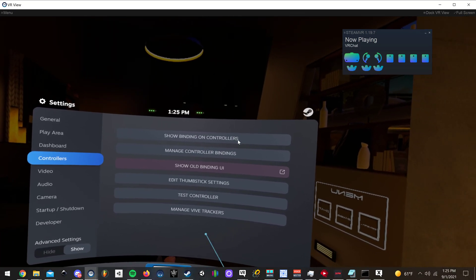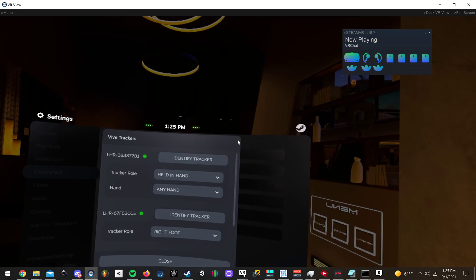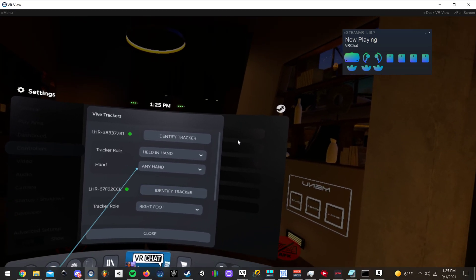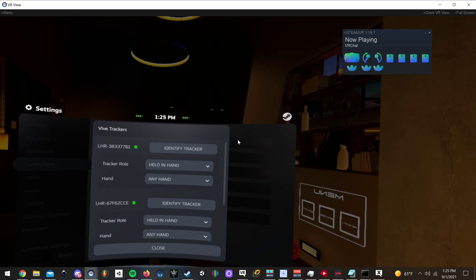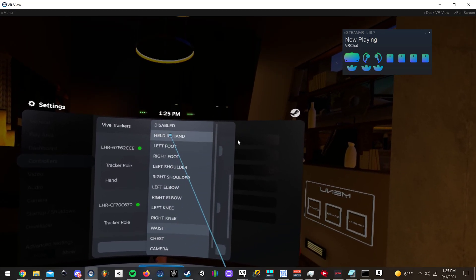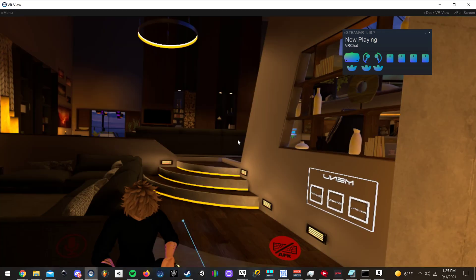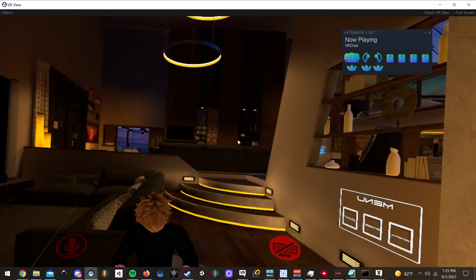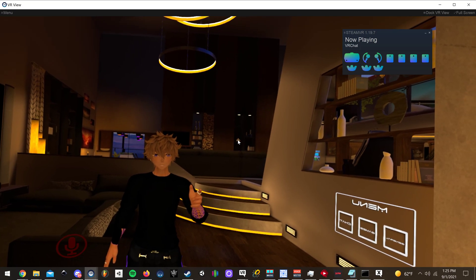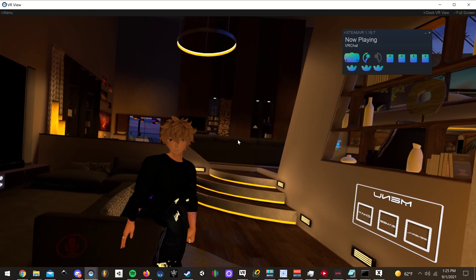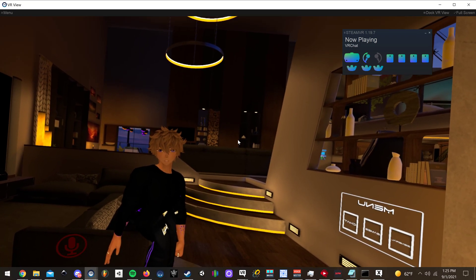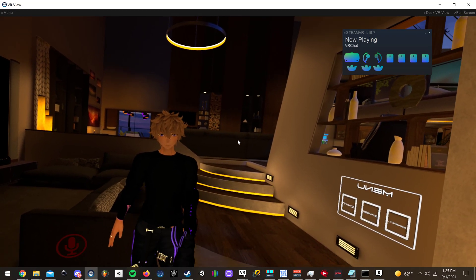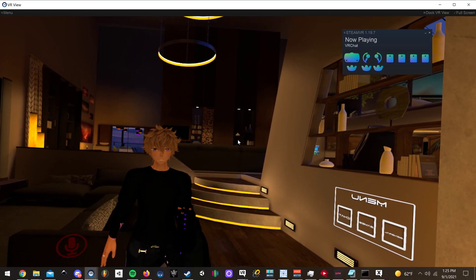So after you do that, and actually, I'll put it back to held in hand just to show you guys. Now I'll turn off one controller. Let's see. If I were to turn it on, most of the time it'll swap. Yeah, you can see how my hand swapped with my foot.